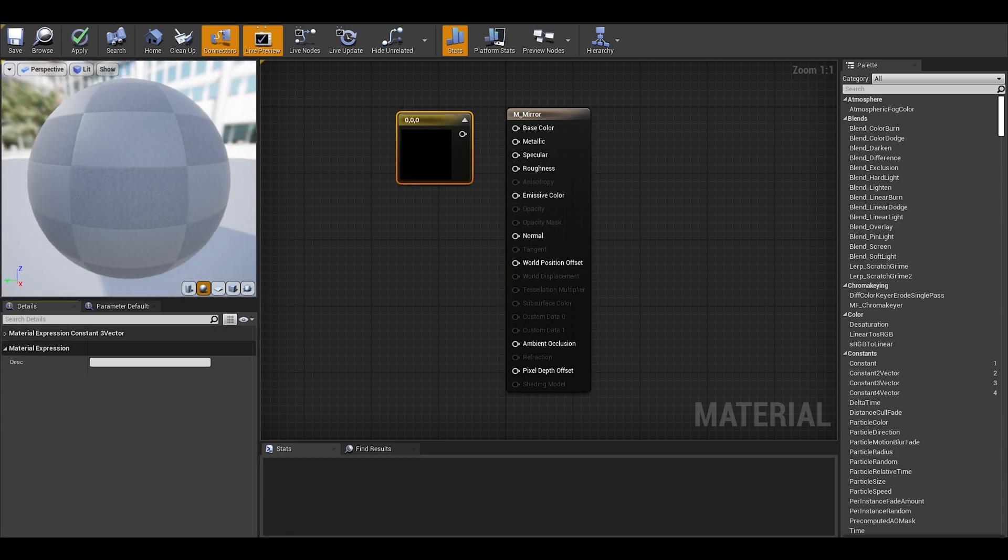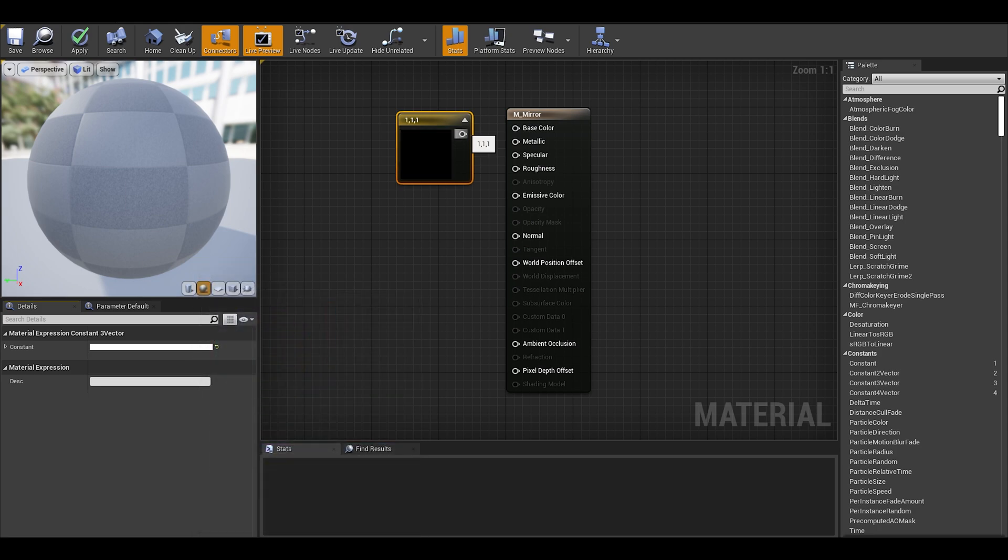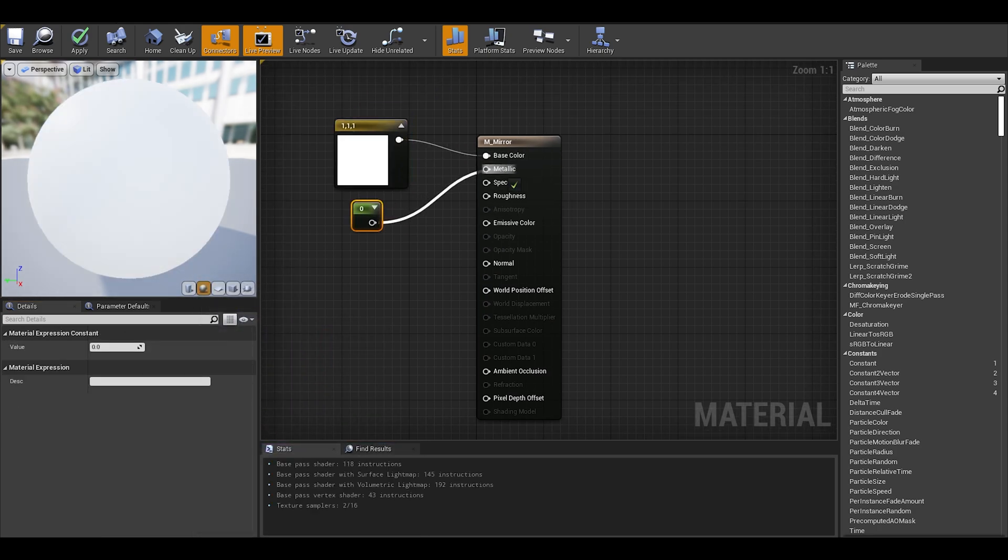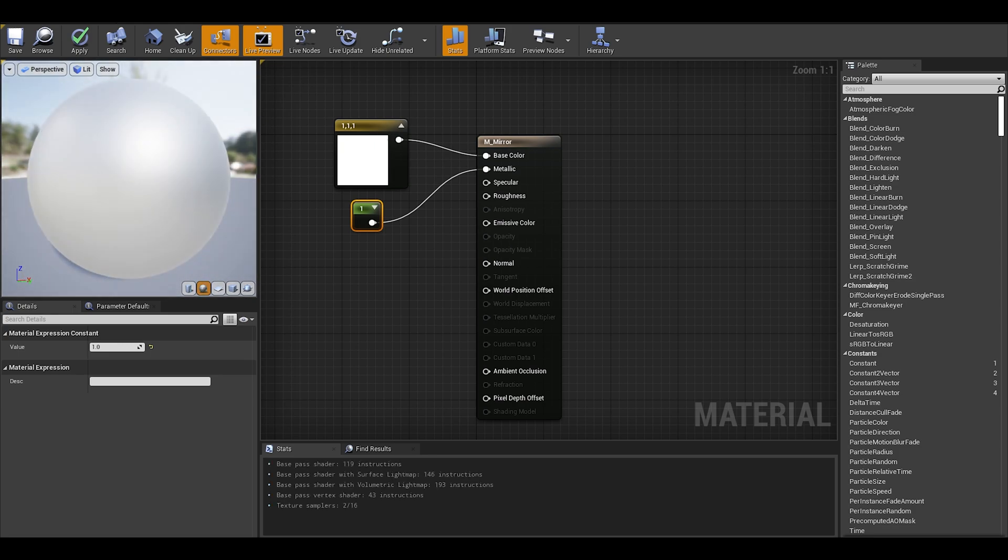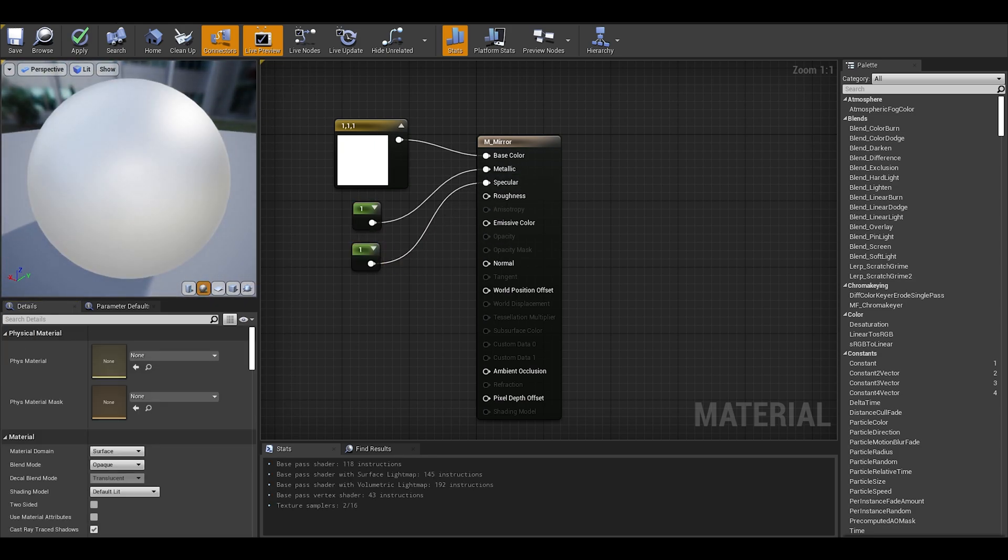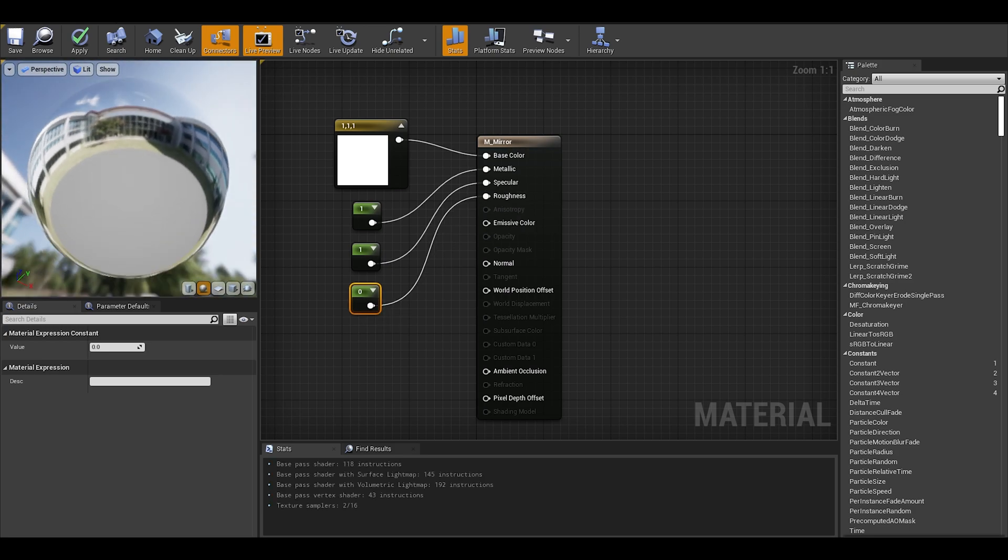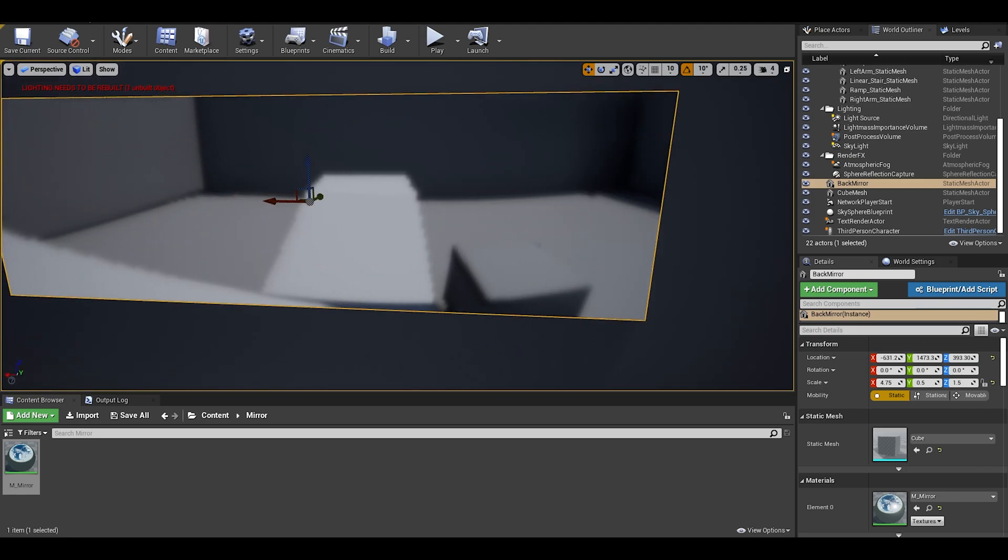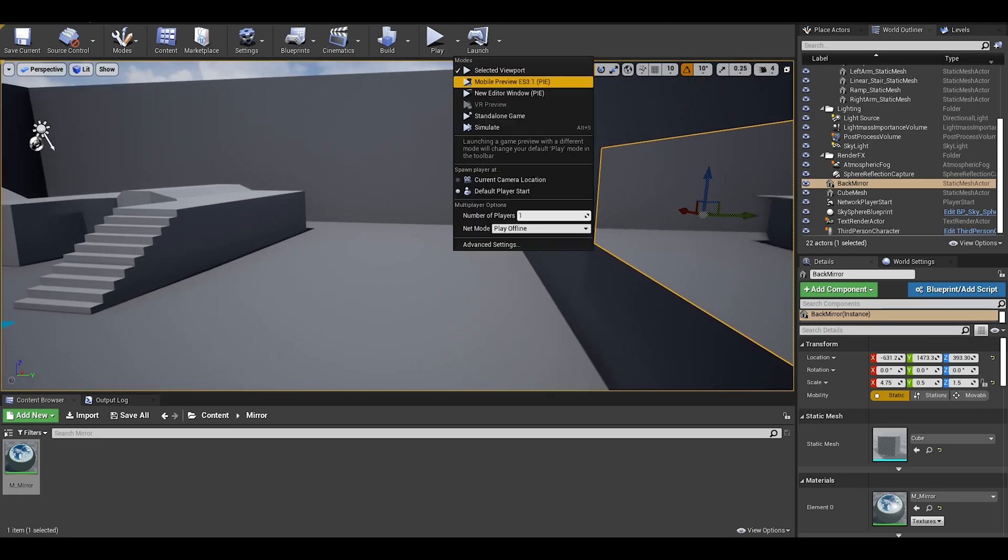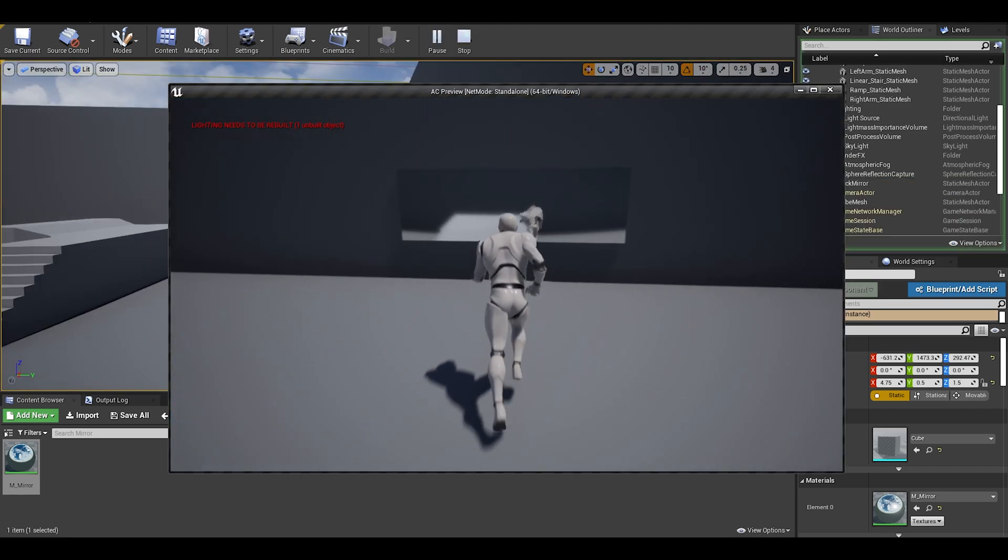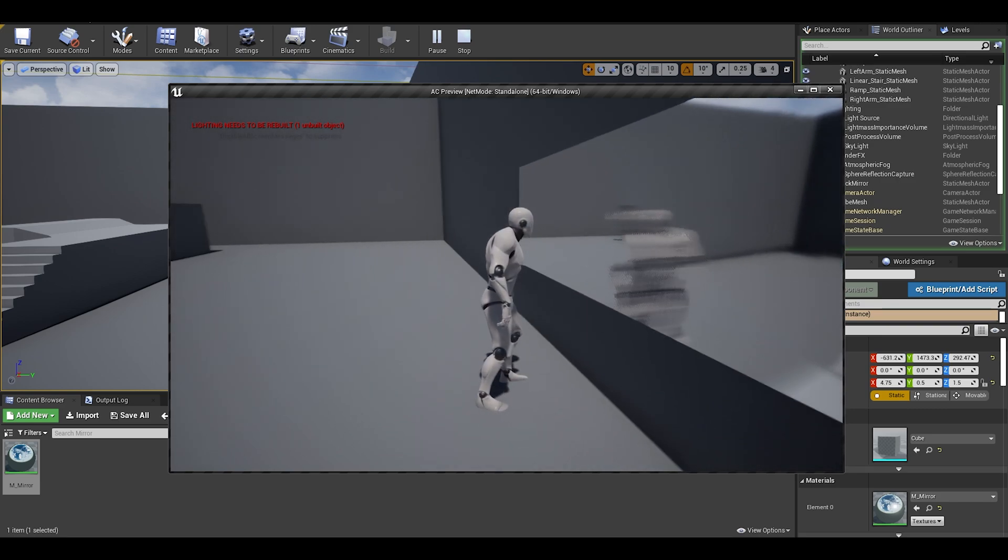Now to make the actual material, you just need a constant vector and a constant 3 vector. It's simply just having a white color for base, and then metallic is at 1 while roughness is 0. Apply, then save, now drag that material onto the cube. As you can see it sort of works. It has a simple reflection but it's not finished yet.